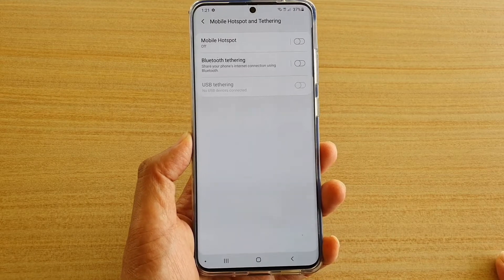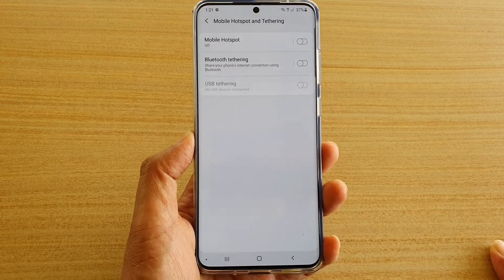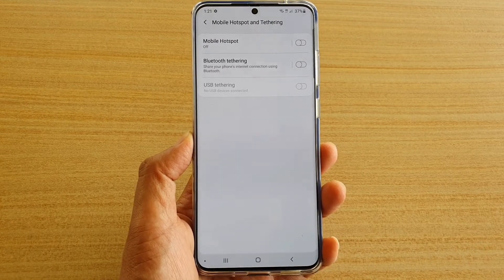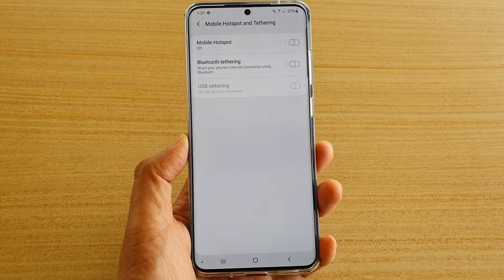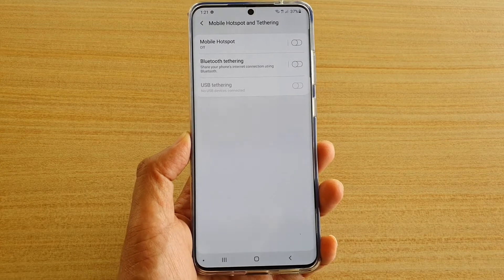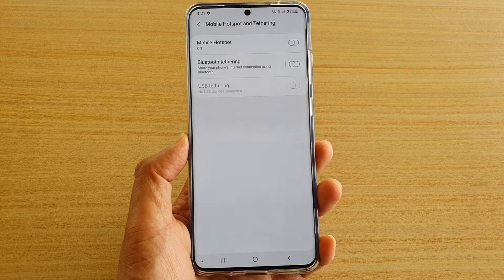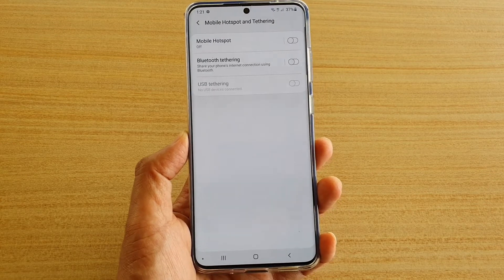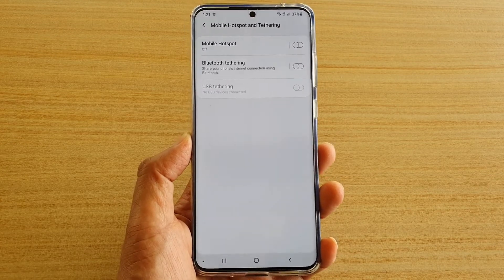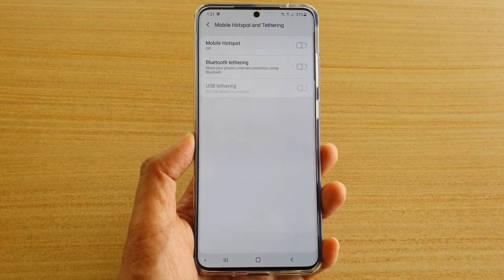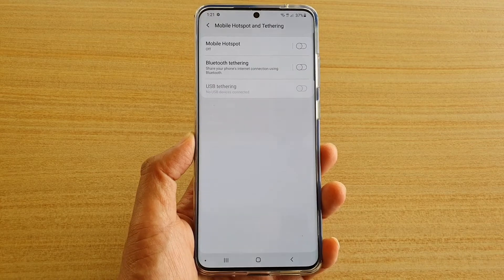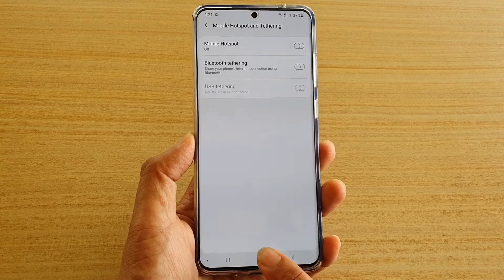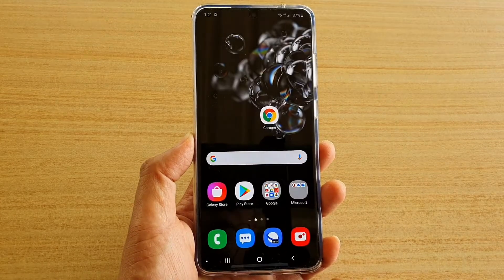In this video we're going to take a look at how you can enable or disable mobile hotspot on your Samsung Galaxy S20, S20 Plus, or the S20 Ultra. First, tap on the home key to go back to your home screen.